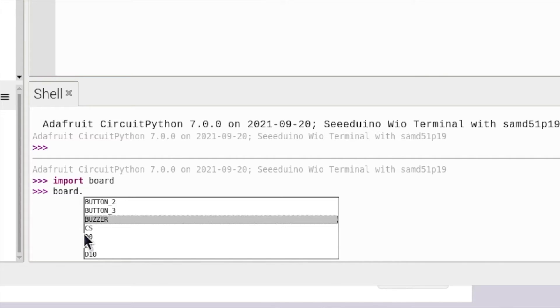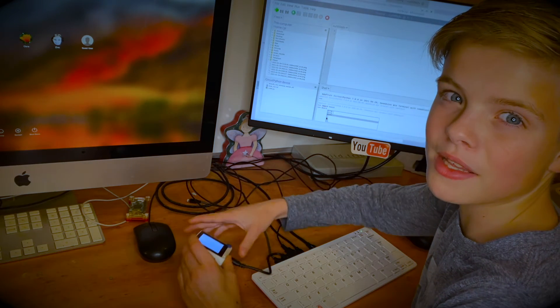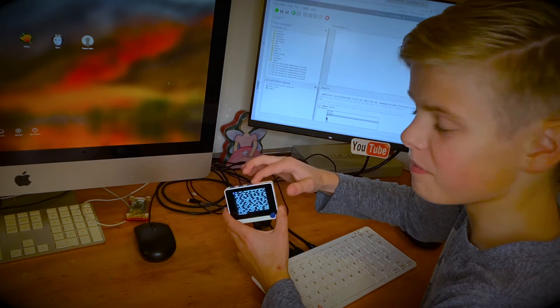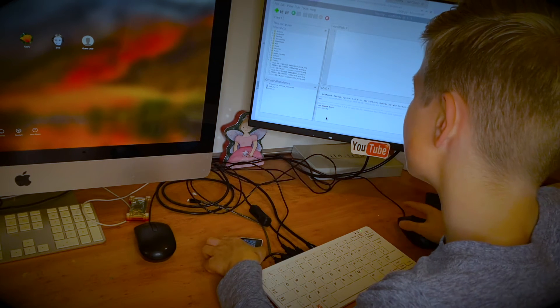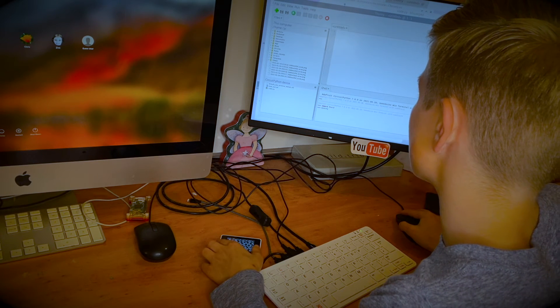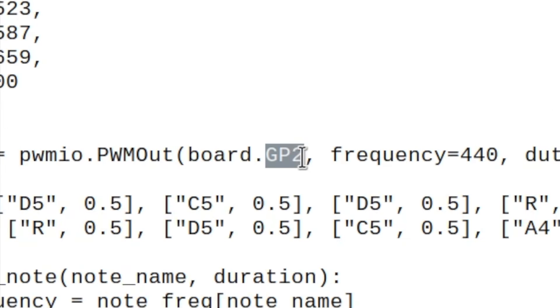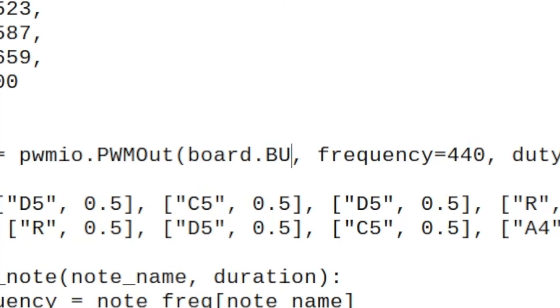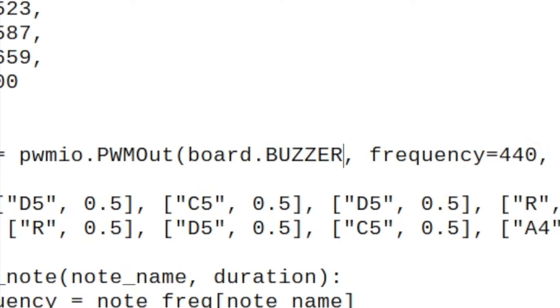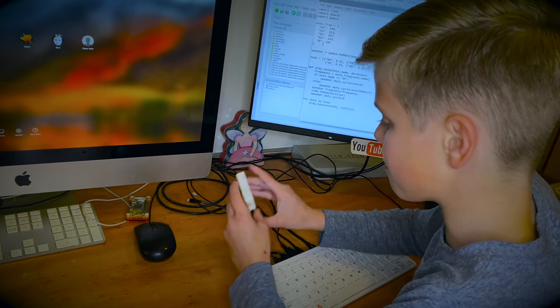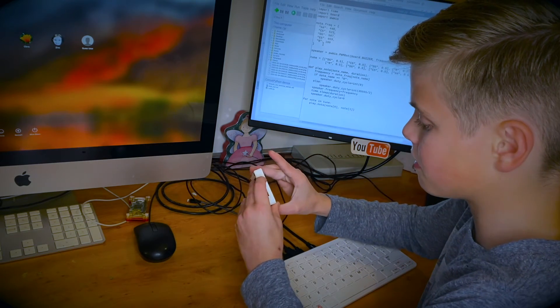So that buzzer implies to me that that's probably what they've called it in here. So in my code I'm going to go board.BUZZER all capitals and then I file save, reset my device.